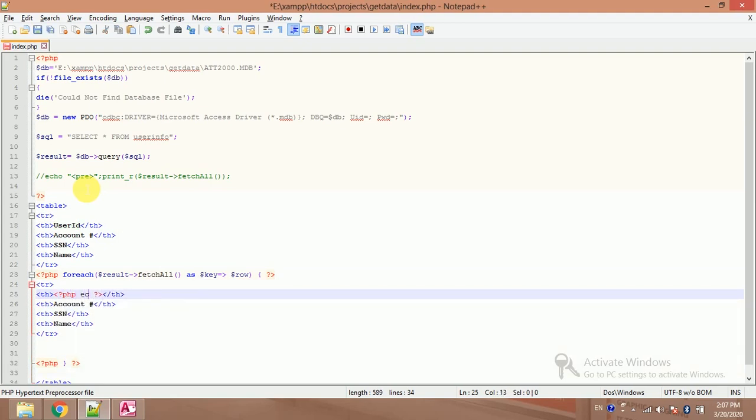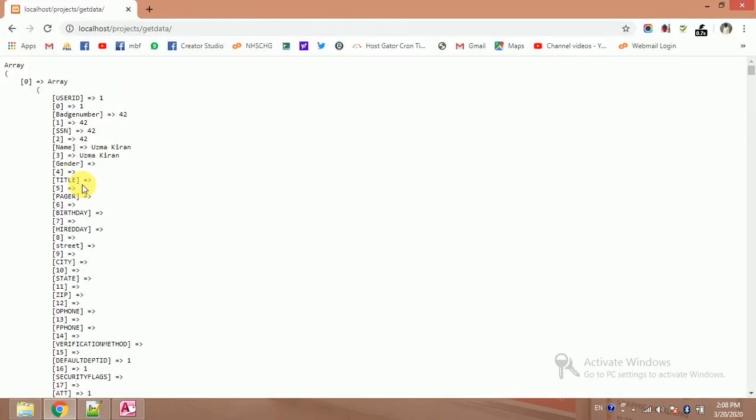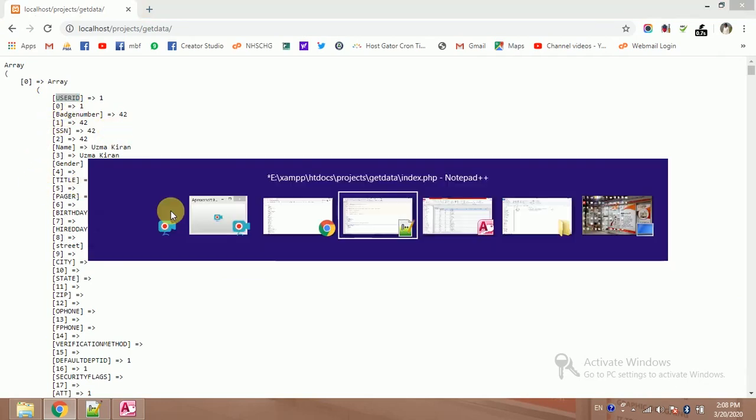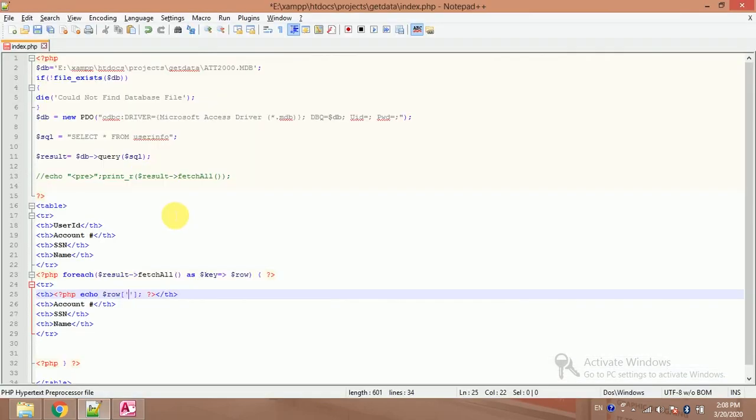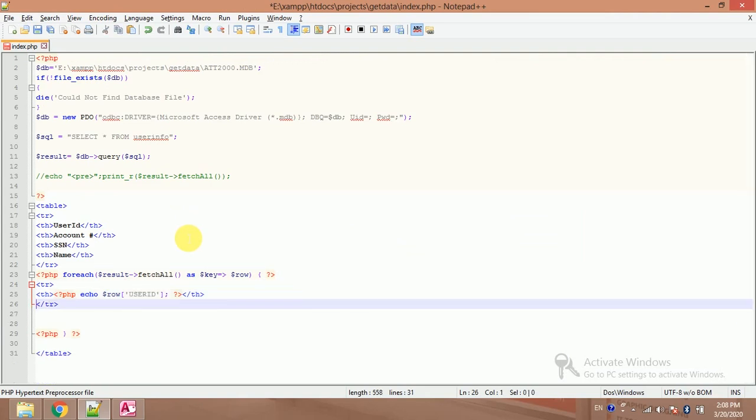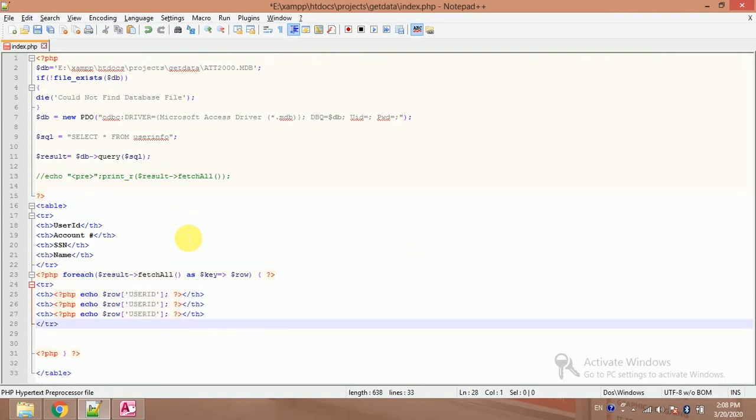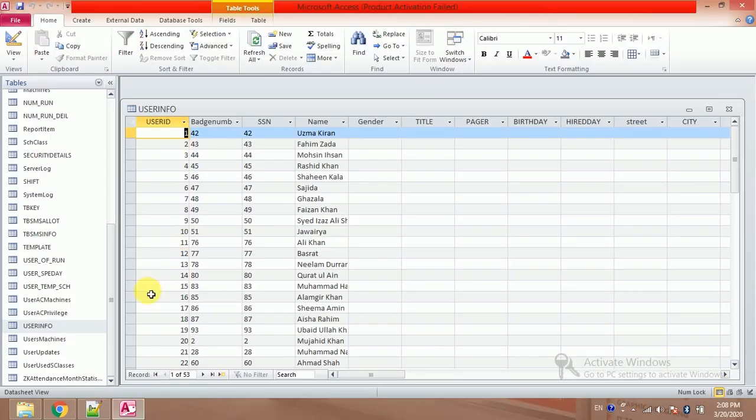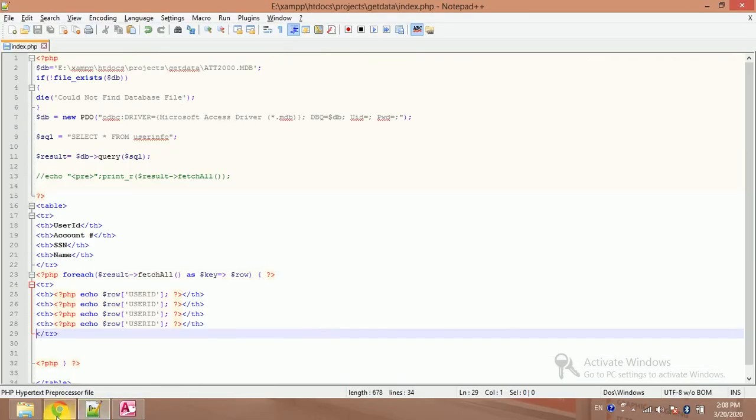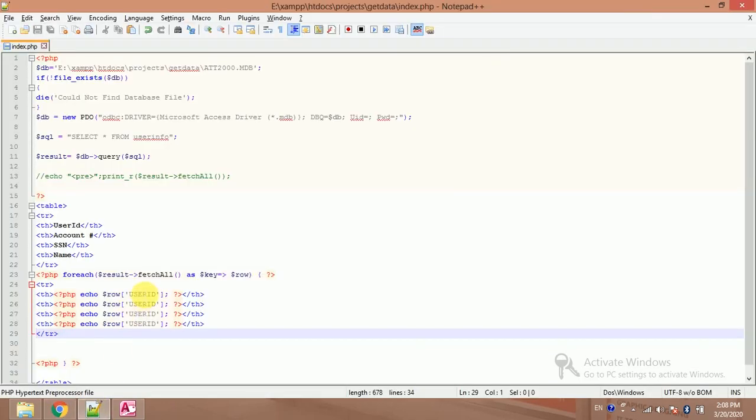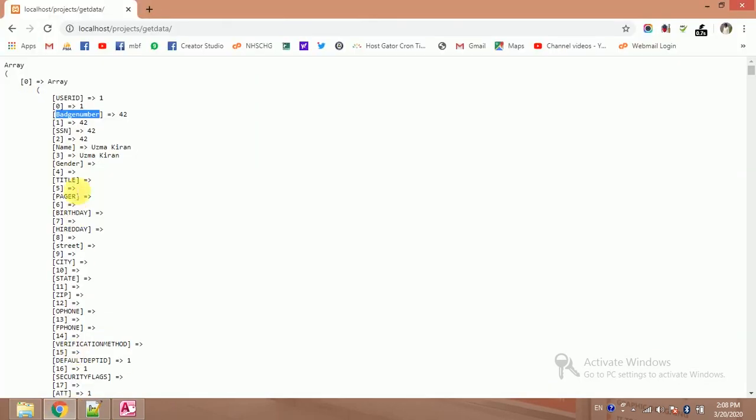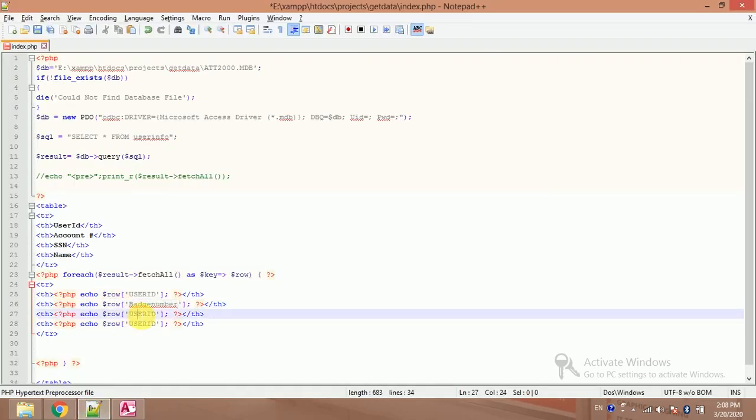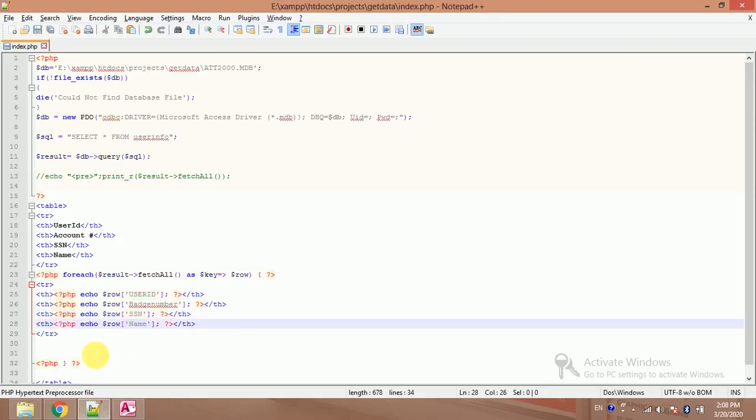Dollar row, that's my user ID. And another one is badge number, badge number, paste it. Another one is SSN, paste it. Another one is name, paste it.